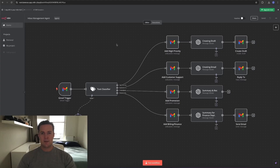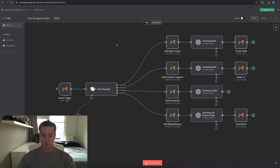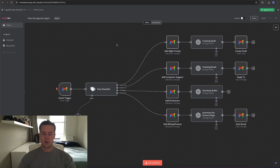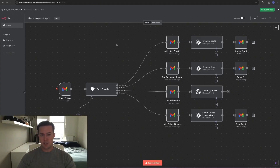The Inbox Management Agent is triggered by an incoming email. It'll then classify the email and send it down the according route. For this example, I've created four different routes: a high priority route, a customer support route, a promotional route, and an invoice and bidding route. Before I show you how to recreate this, I'll first go over how it works, then how it's set up, and at the end I'll tell you ways to fit this to your own needs or make it more capable.